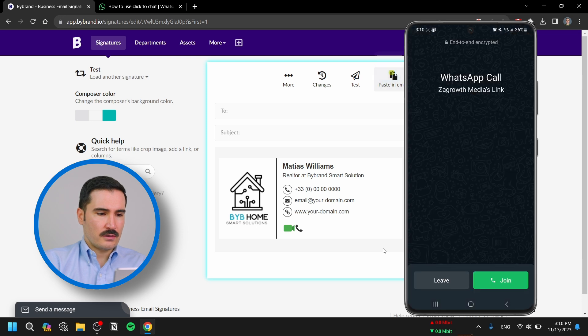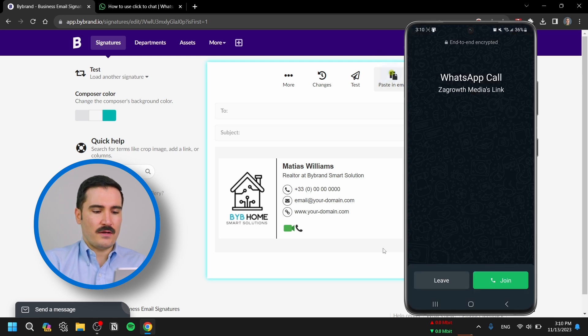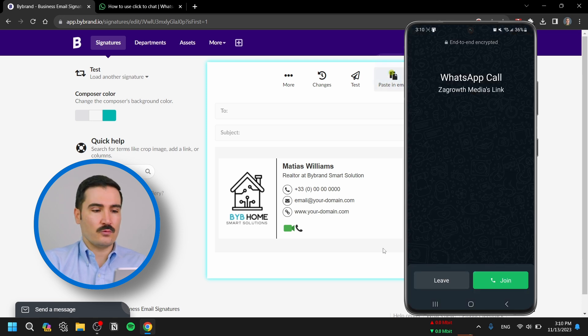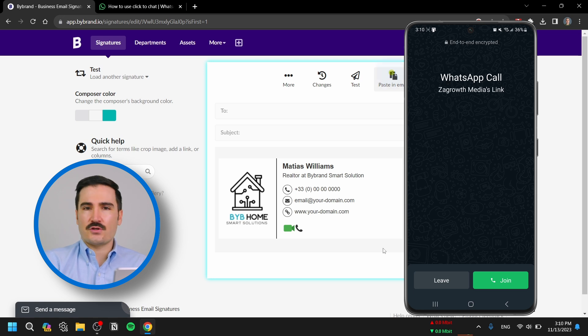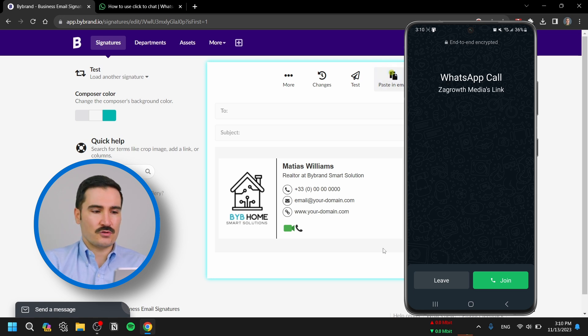Or if somebody clicks on the voice call, it will open a voice call where they can join with you, your team, and others and just have a conversation — making things a lot easier. So that was the voice call and the video calls. The third option is the text feature.